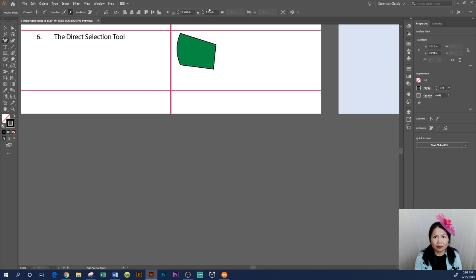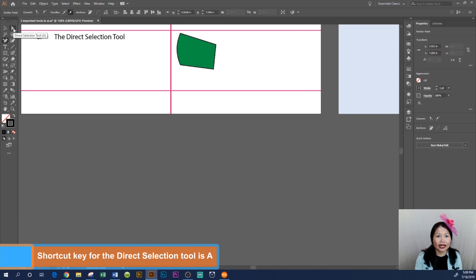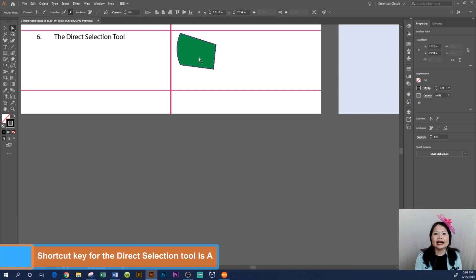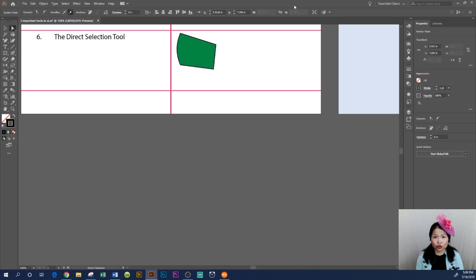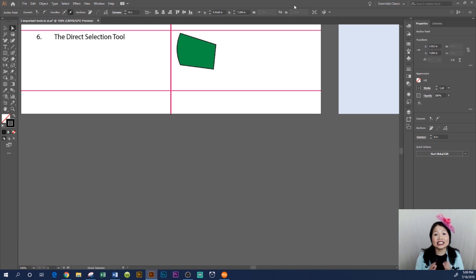Right here to the left hand side is the Direct Selection Tool. Click on it. We use the Direct Selection Tool to move an anchor point as well as to move the path. For this example, I'm gonna...